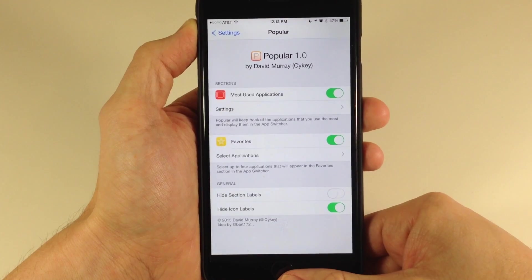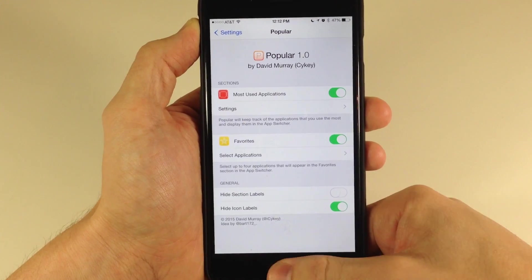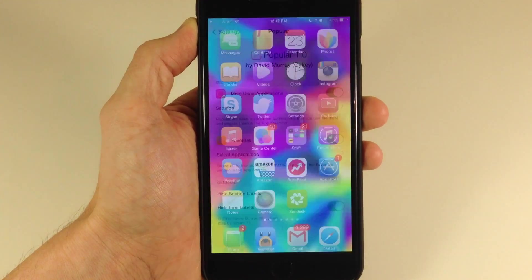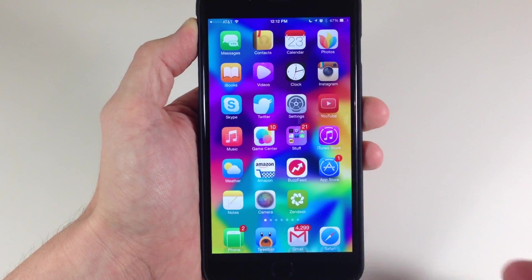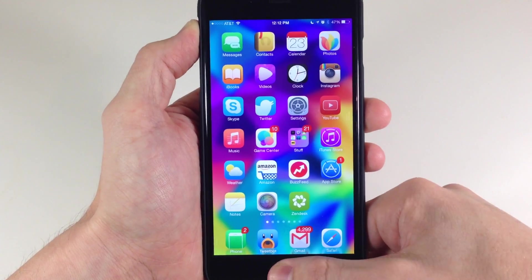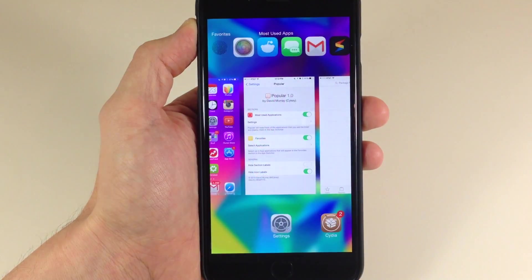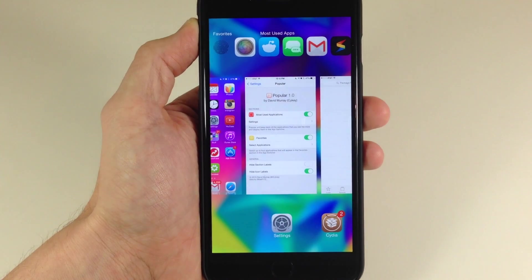That's basically all that Popular does. You can add your most used applications as well as your favorite applications right there to the top of your app switcher.